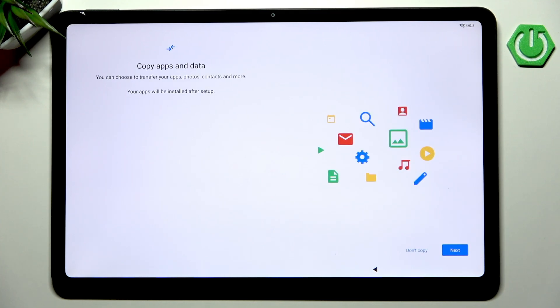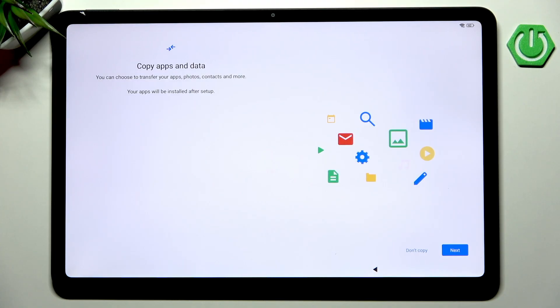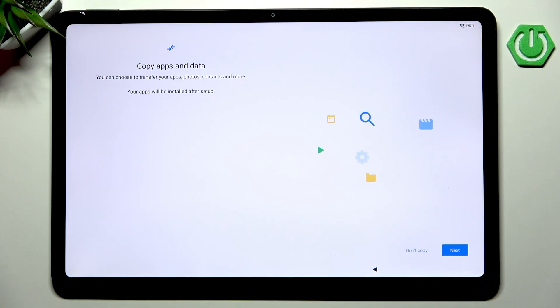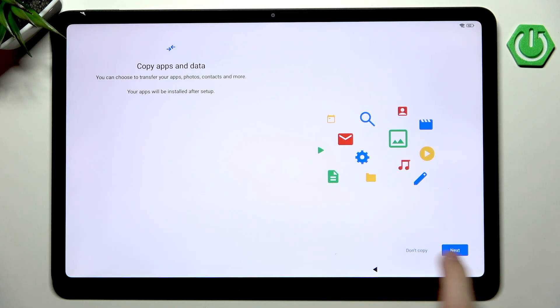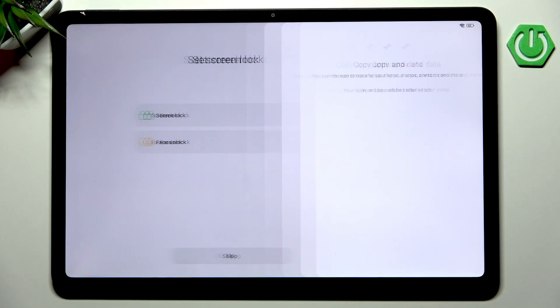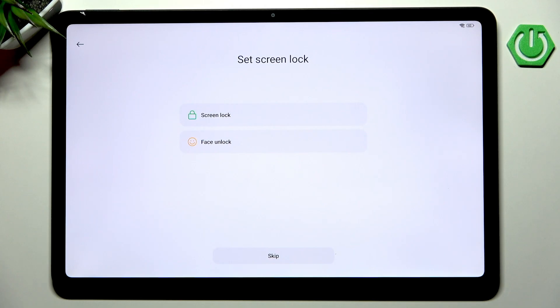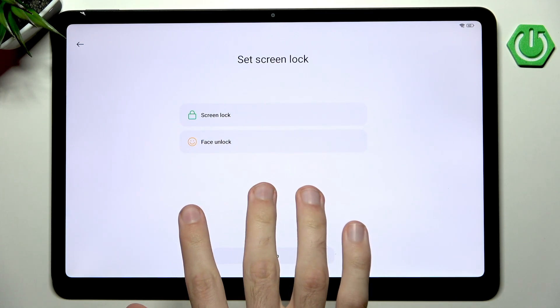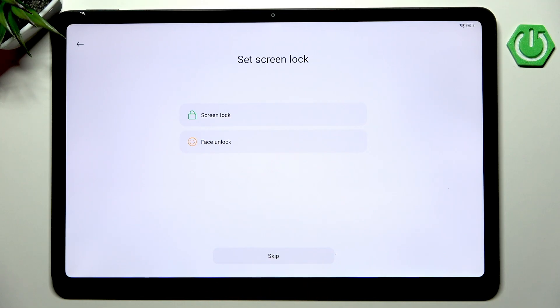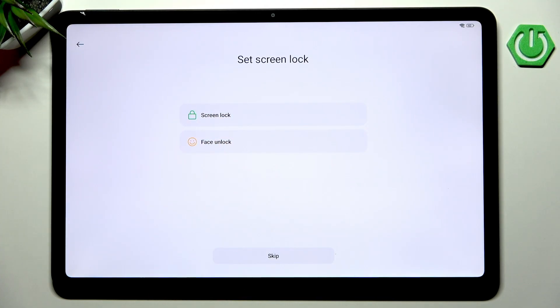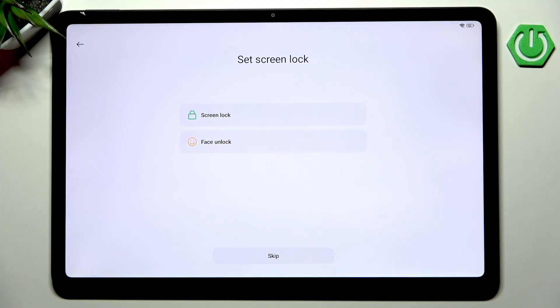Now we are getting our account info. Once again we have the ability to copy apps and data from an older device which will speed up the process tremendously. I will go into don't copy just because I don't have an older device. Now we have set screen lock. If you had skipped connecting to Wi-Fi this is what you would see next.